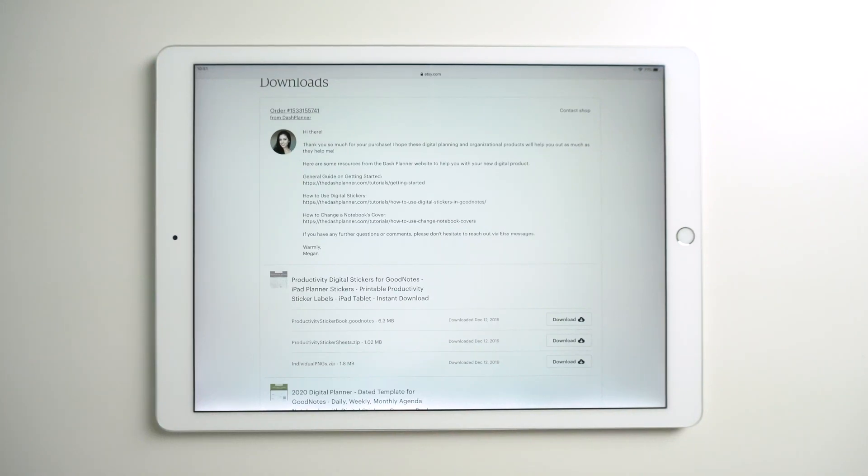To use your digital stickers from Dash Planner, you first want to download your files.